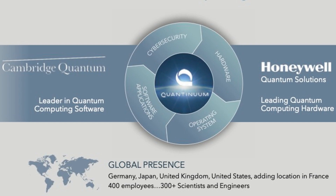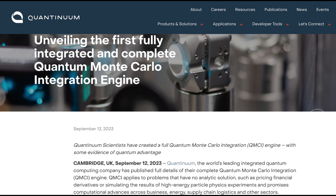Quantinuum, formed in 2021 through the merger of Honeywell Quantum Solutions and Cambridge Quantum, excels in both hardware and software. The company has been working on quantum Monte Carlo in finance for years. On September 12, 2023, it announced the creation of a full quantum Monte Carlo integration (QMCI) engine, showing some evidence of a quantum advantage. QMCI applies to problems without an analytic solution, such as pricing financial derivatives. Ilyas Khan, chief product officer of Quantinuum, said Quantinuum's end-to-end QMCI engine offers a significant boost to the productivity of users in banking and financial institutions.